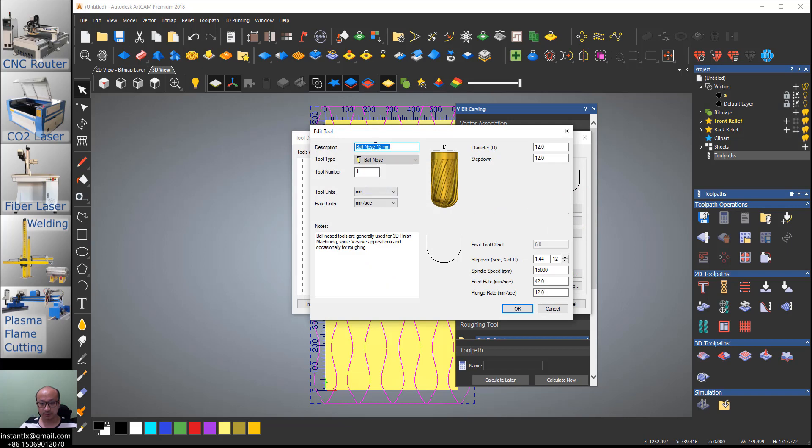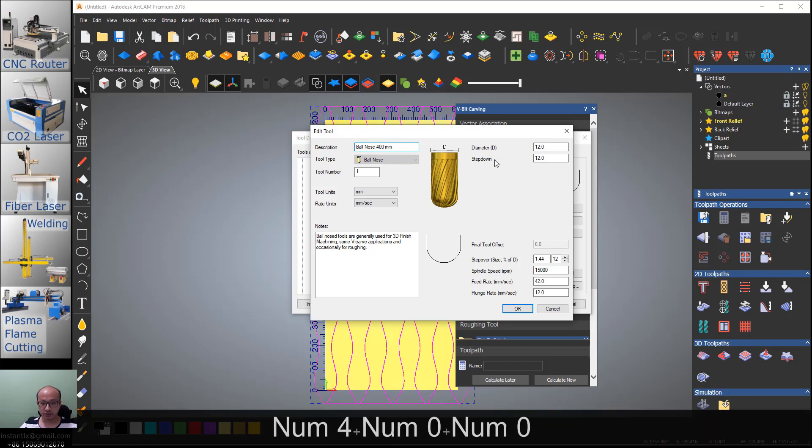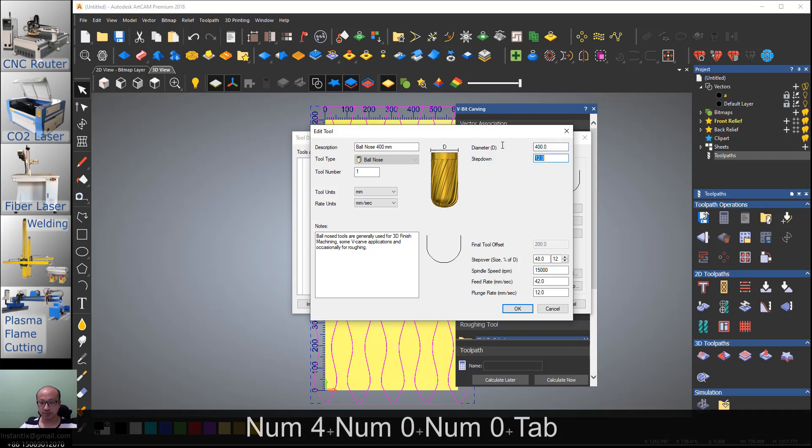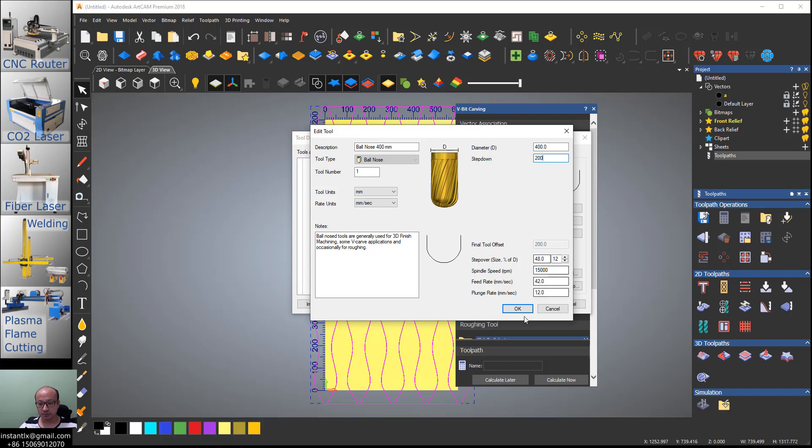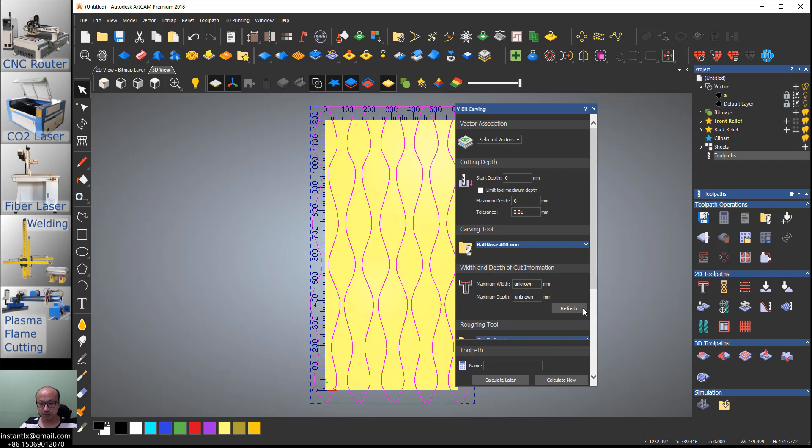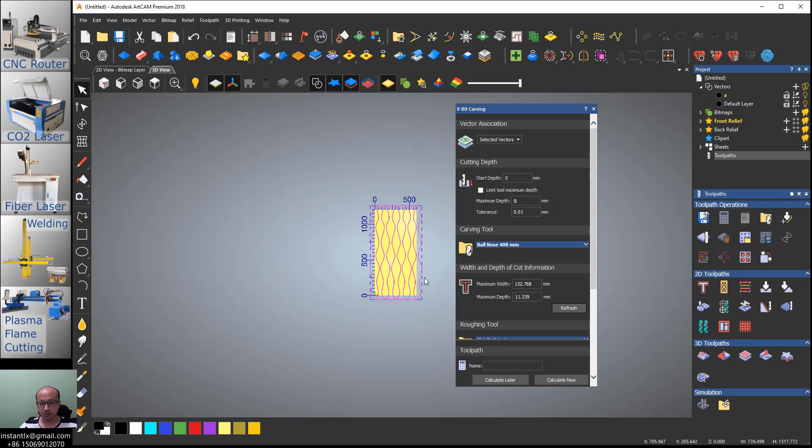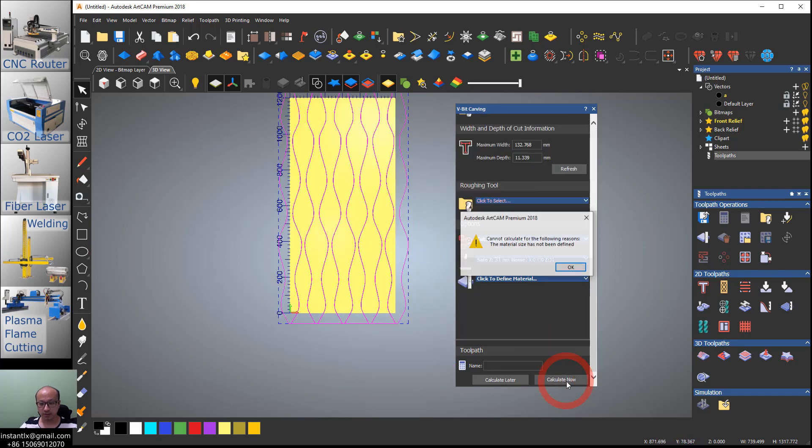You need a bigger tool. I'll make it 400, so here diameter is 400 and step down is 200. Others we can make them just by default, it's okay. Select. Here we can refresh to check the depth and the width. Calculate.